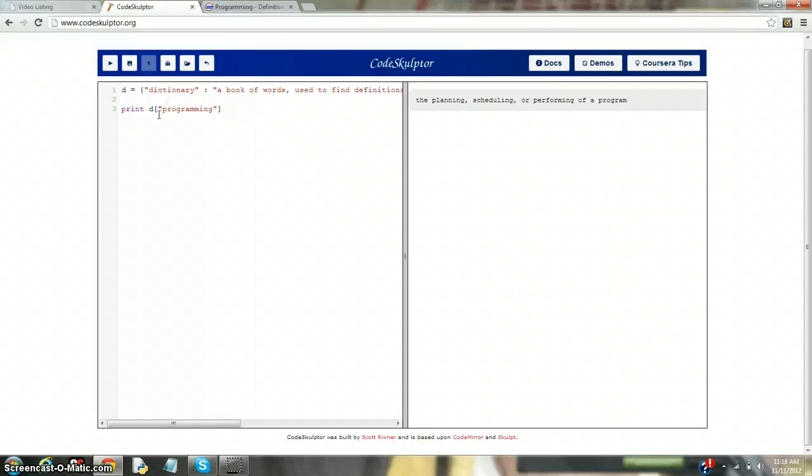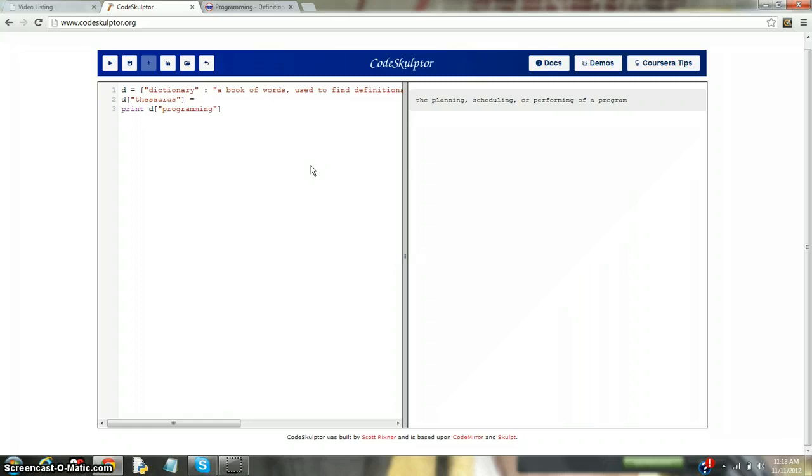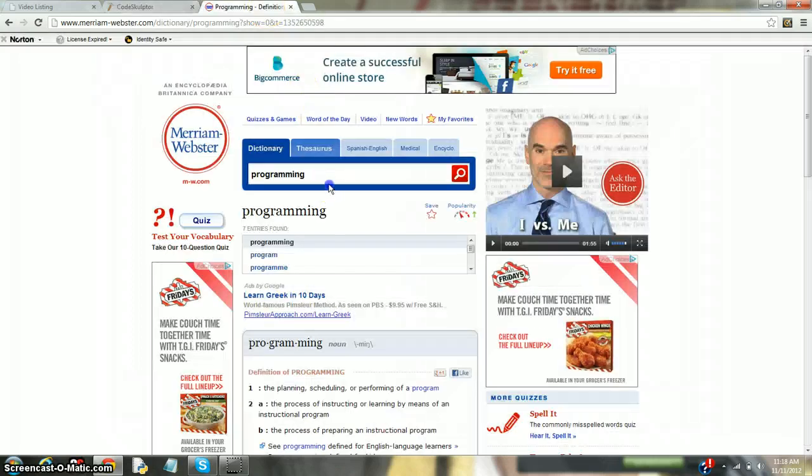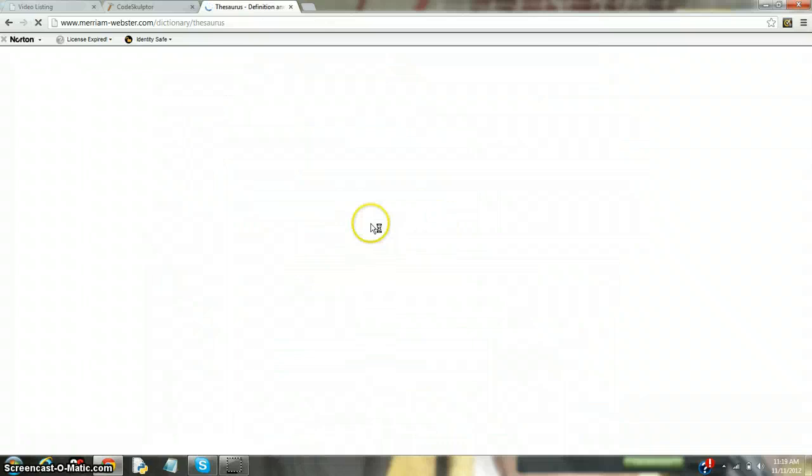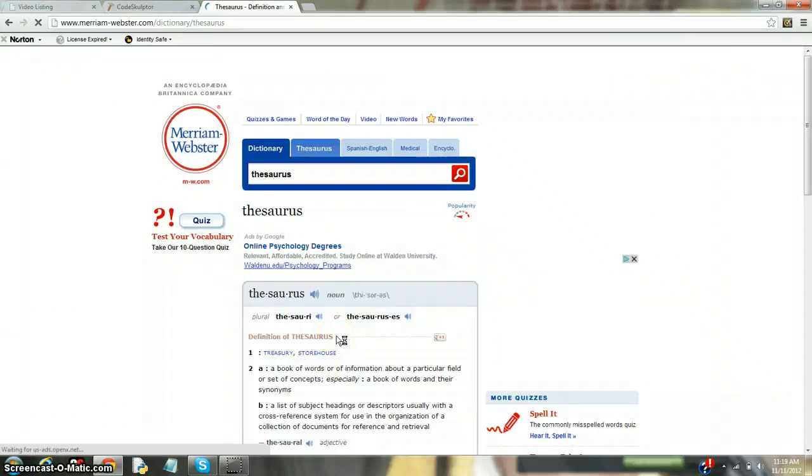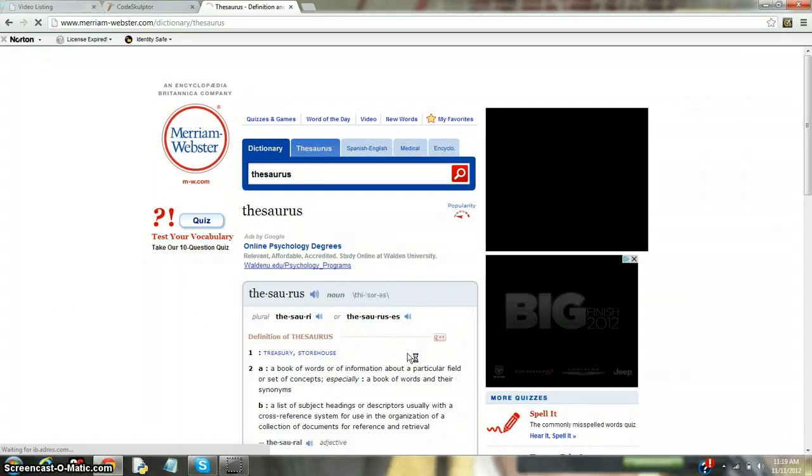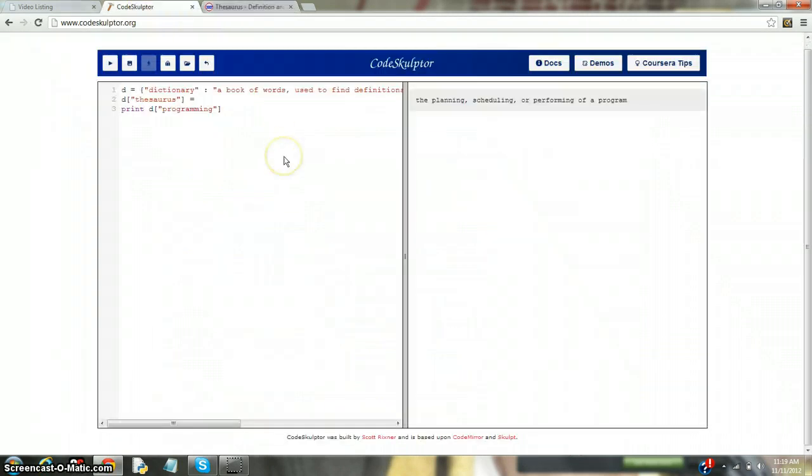So let's try it. Let's try and call something not inside of dictionary. Let's try thesaurus. And we need the string of it, because it's not a variable name. Thesaurus. And what would happen if we equaled it? We're calling something out of it, and we're equaling it to what? And now let's search it. Thesaurus. A book of words or information about a particular field or set of concepts, especially a book of words and their synonyms. It returns a book of words and their synonyms.